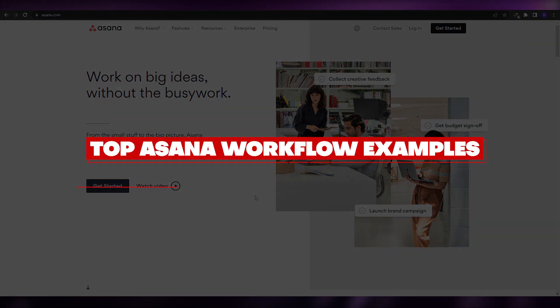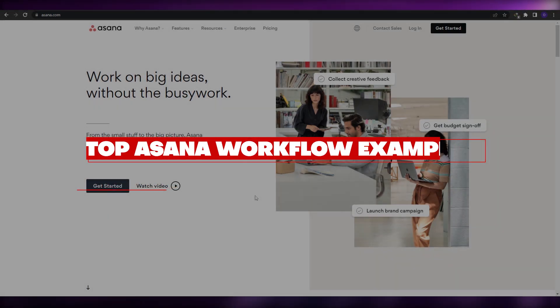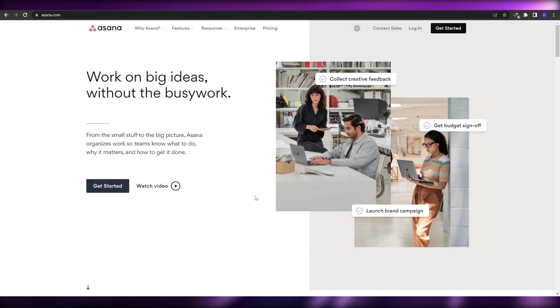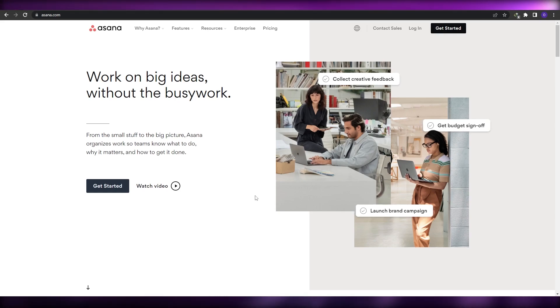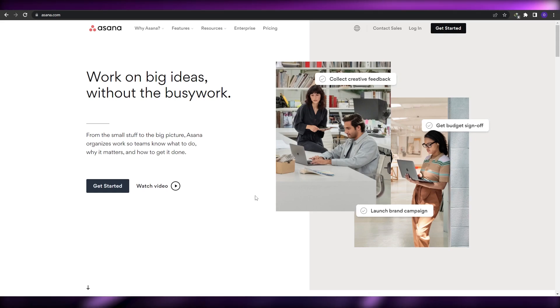Welcome back to another video. In this video I'm going to tell you the top workflow examples for Asana. Having said that, let's jump into the video.